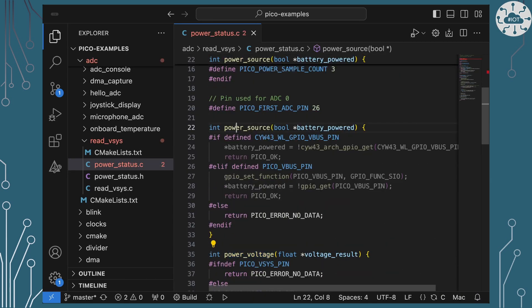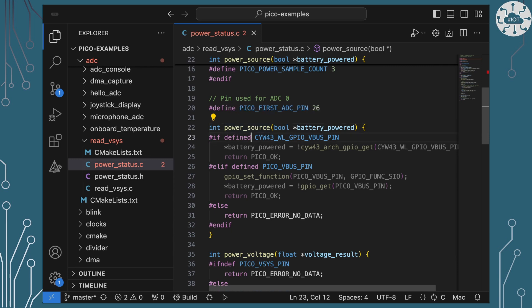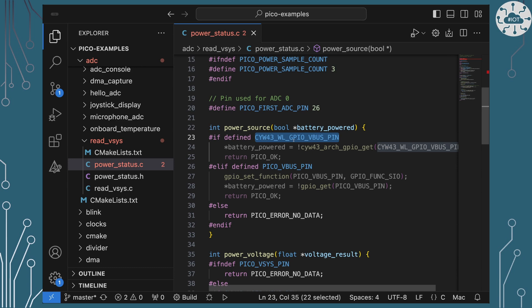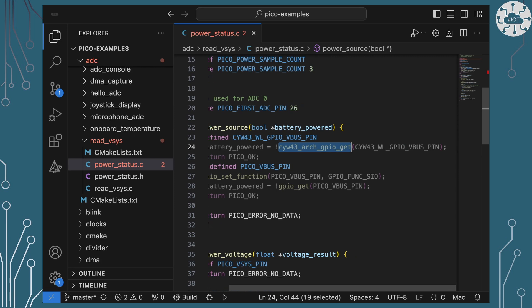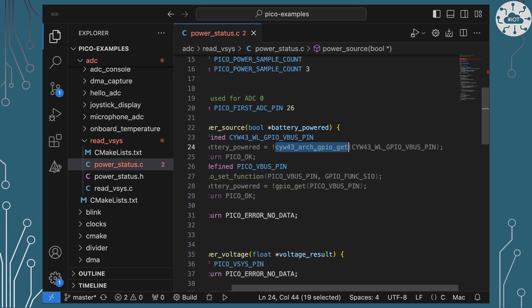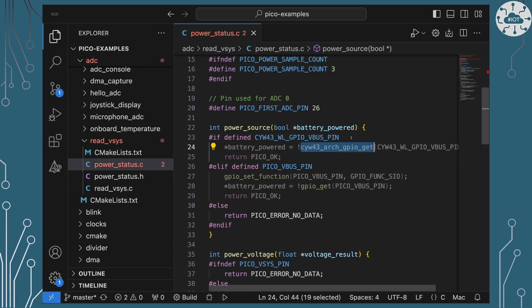If we have a look at the power source function we'll find that calling this function if you are on a Pico W, i.e. that variable is set, then it's using that CYW43 arch GPIO get to pull back this value to tell us whether we are getting power from VBus or VSys.